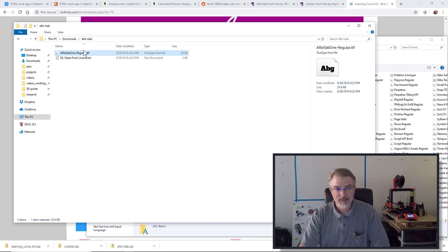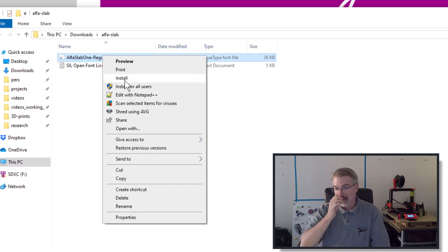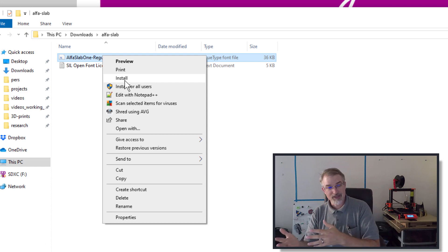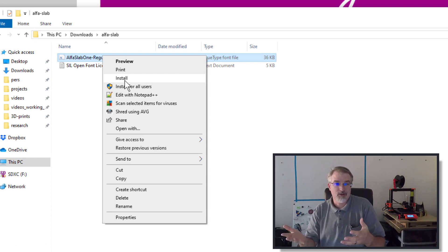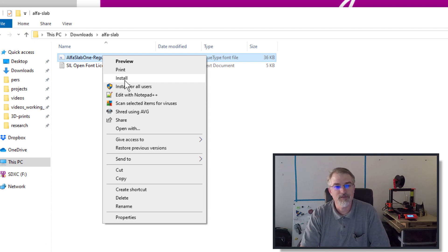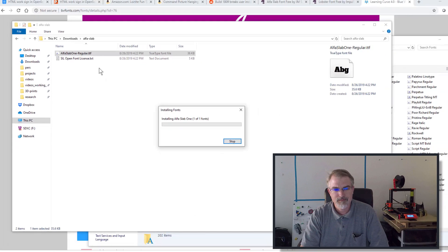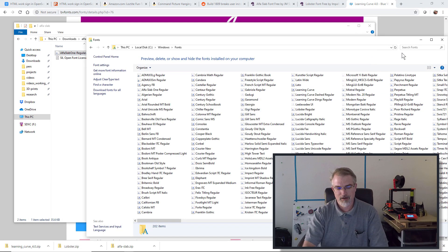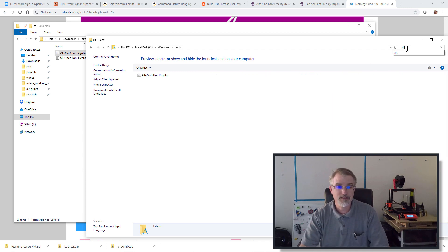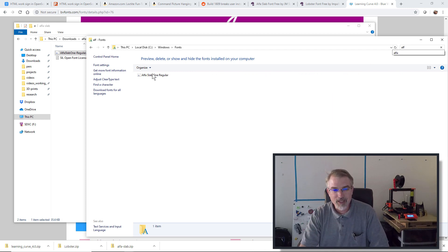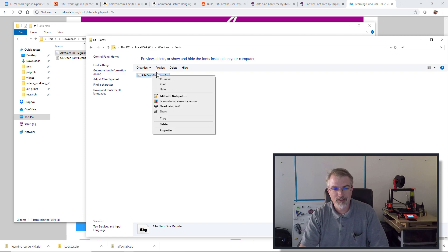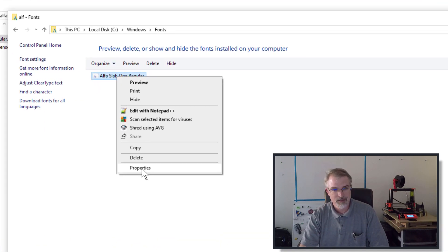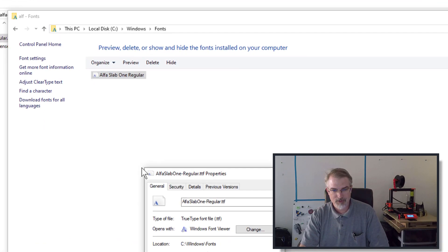Right-clicking and choosing Install is the most convenient approach. So I'll click Install - it installs the font. Then I go over here and look for Alpha Slab - there it is. But here's the problem: they've made a change in Windows. If I look at the properties of the installed font to check its actual location, I can see where it's stored.